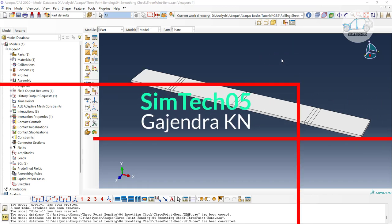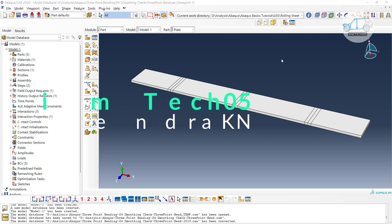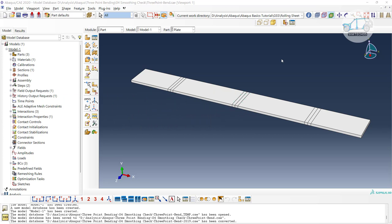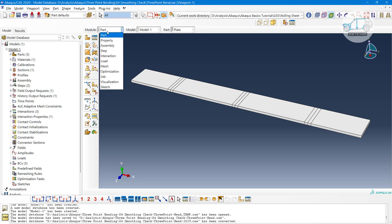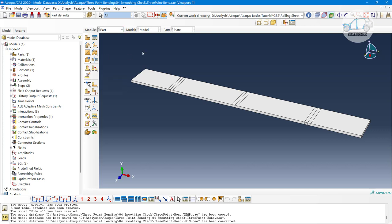Greetings to everyone, welcome to the channel SymTech05. In previous few videos of this playlist — Abacus Basic for Beginners — we covered part modeling and massing videos, and also utilized the assembly module to make a complex part. If you haven't gone through those videos, I highly recommend watching the part modeling, assembly, and massing videos before this one.